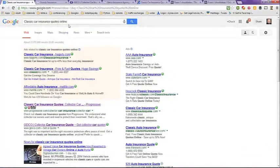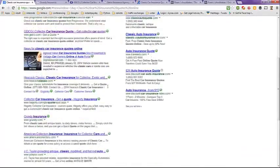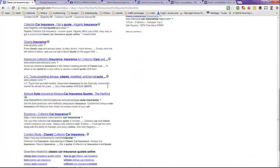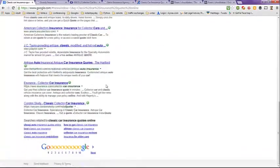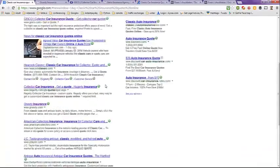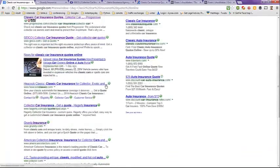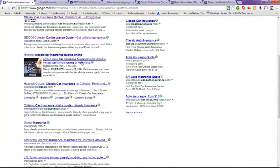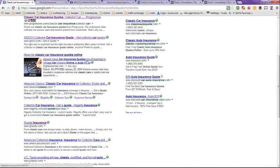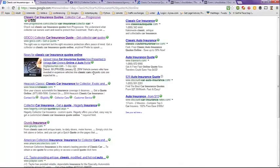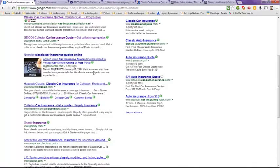I searched for Classic Car Insurance Quotes Online and as you see there are a number of listings. There is even a news article for Classic Car Insurance Online, Agreed Value Car Insurance Now Presented to Vintage Car Owners Online at AutoPortal.